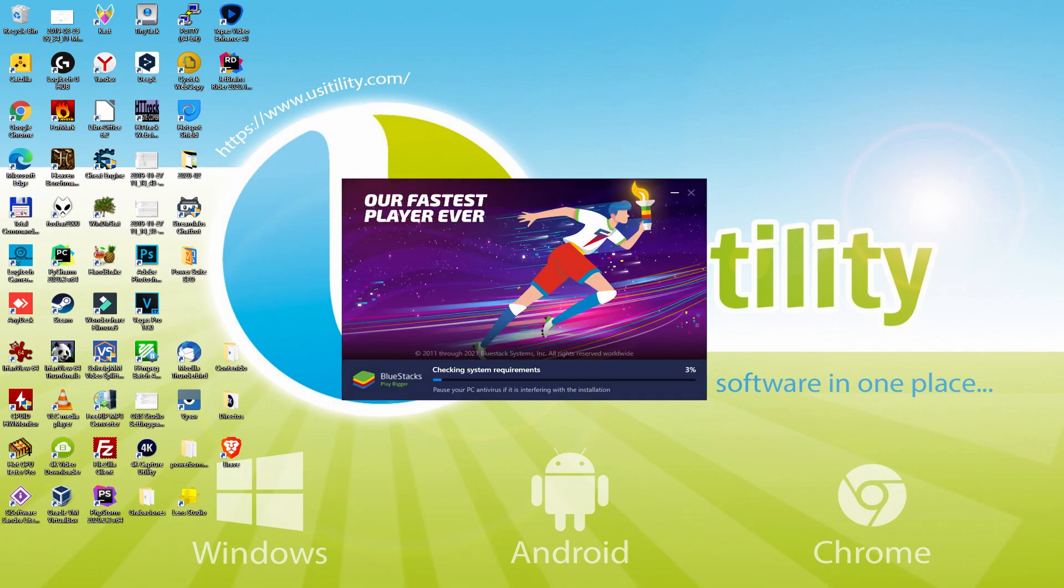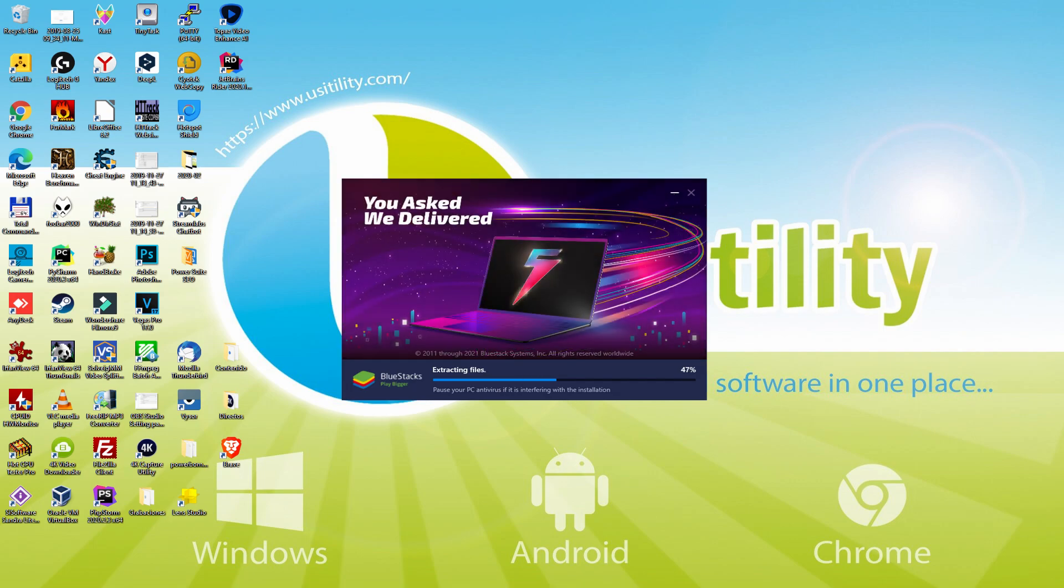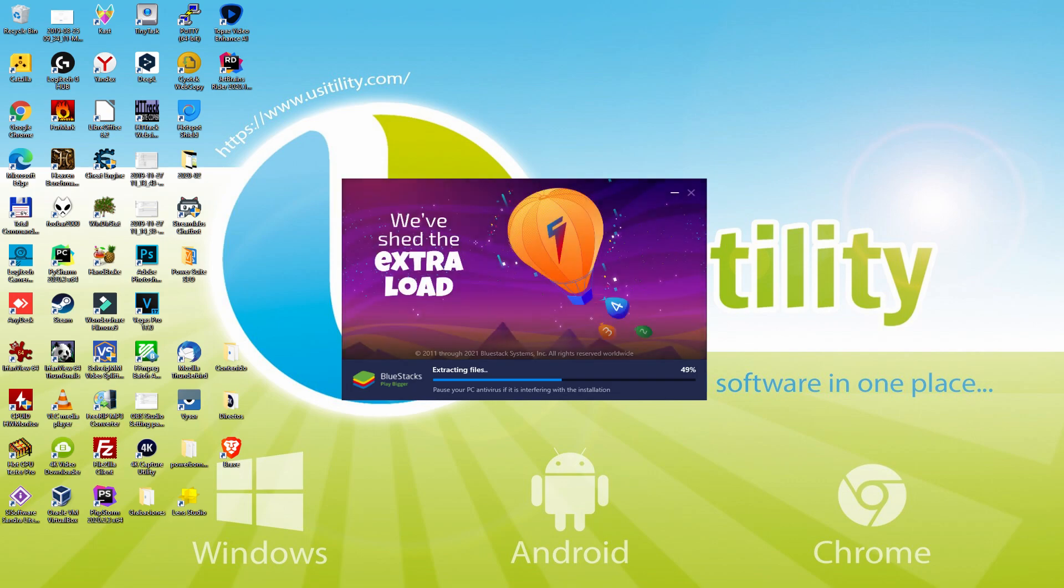The download is finished, and now it proceeds with the installation phase. With BlueStacks 5 you can even reduce RAM usage with a single click. Especially useful if you ever face performance related problems.